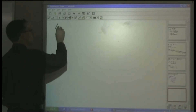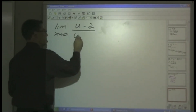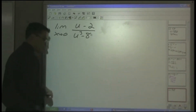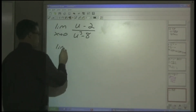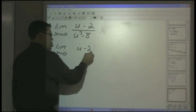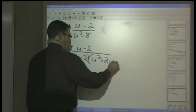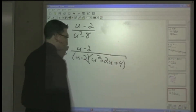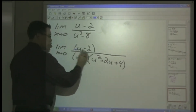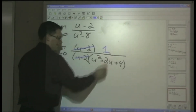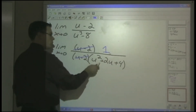Replacing everything, we get the limit as X approaches 0 of u minus 2 all over u cubed minus 8. The denominator is a difference of cubes, so we factor it: u minus 2 over (u minus 2)(u squared plus 2u plus 4). The u minus 2 factors cancel off, leaving 1 over u squared plus 2u plus 4.